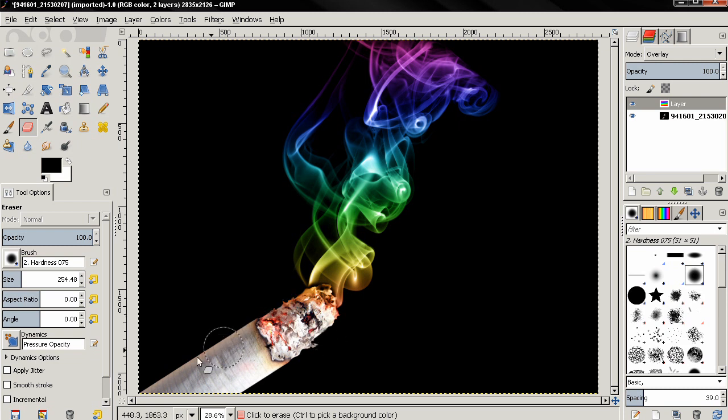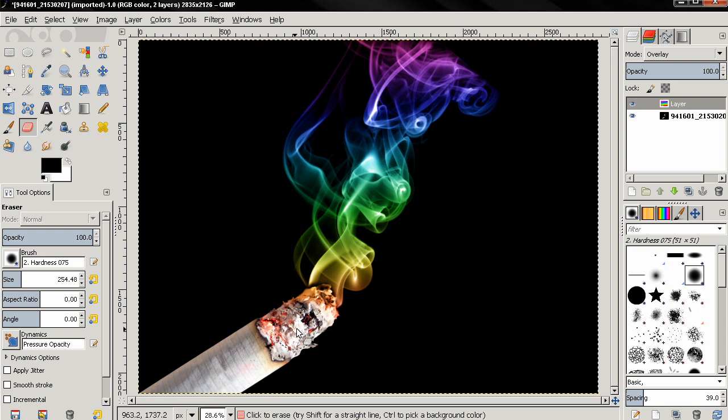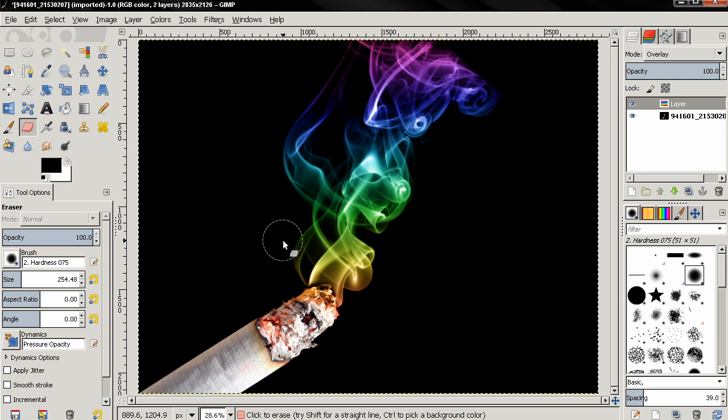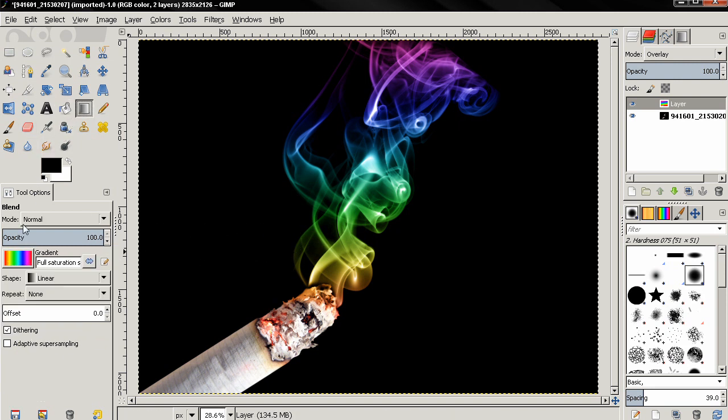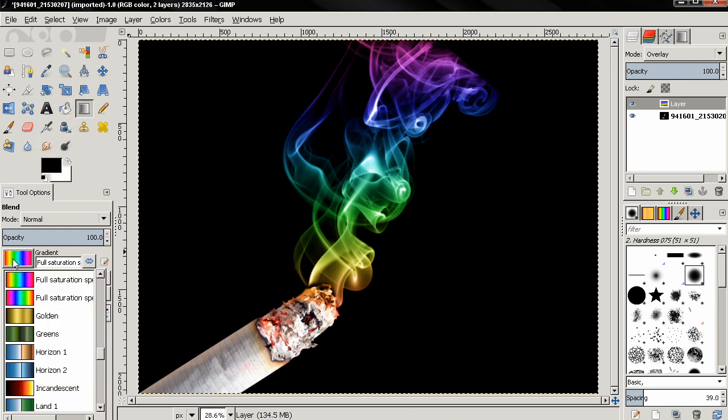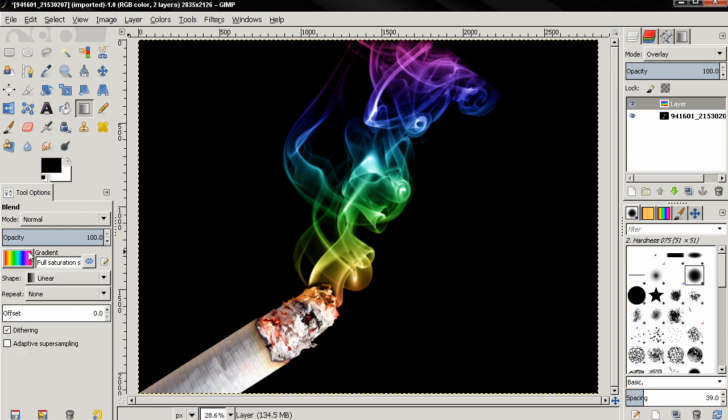And this is how you can color smoke using a gradient. And of course you can use any of the gradients that come with GIMP or you can create your own gradients. I have made detailed tutorials about that in the beginners guide videos.